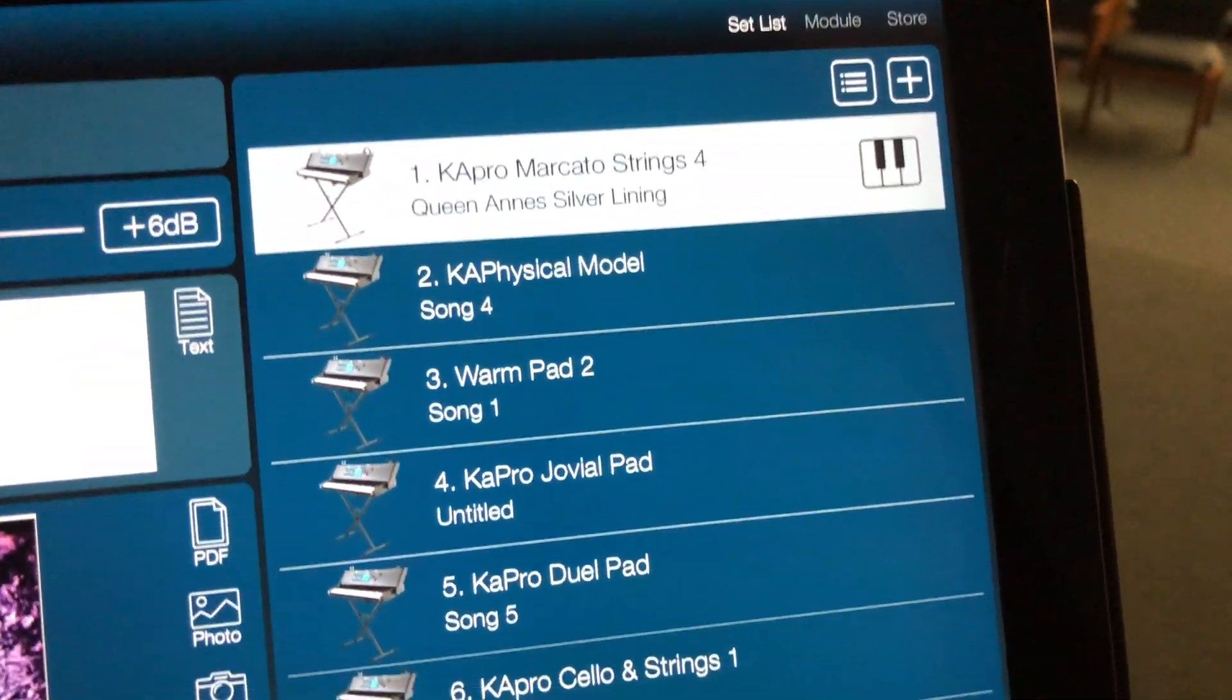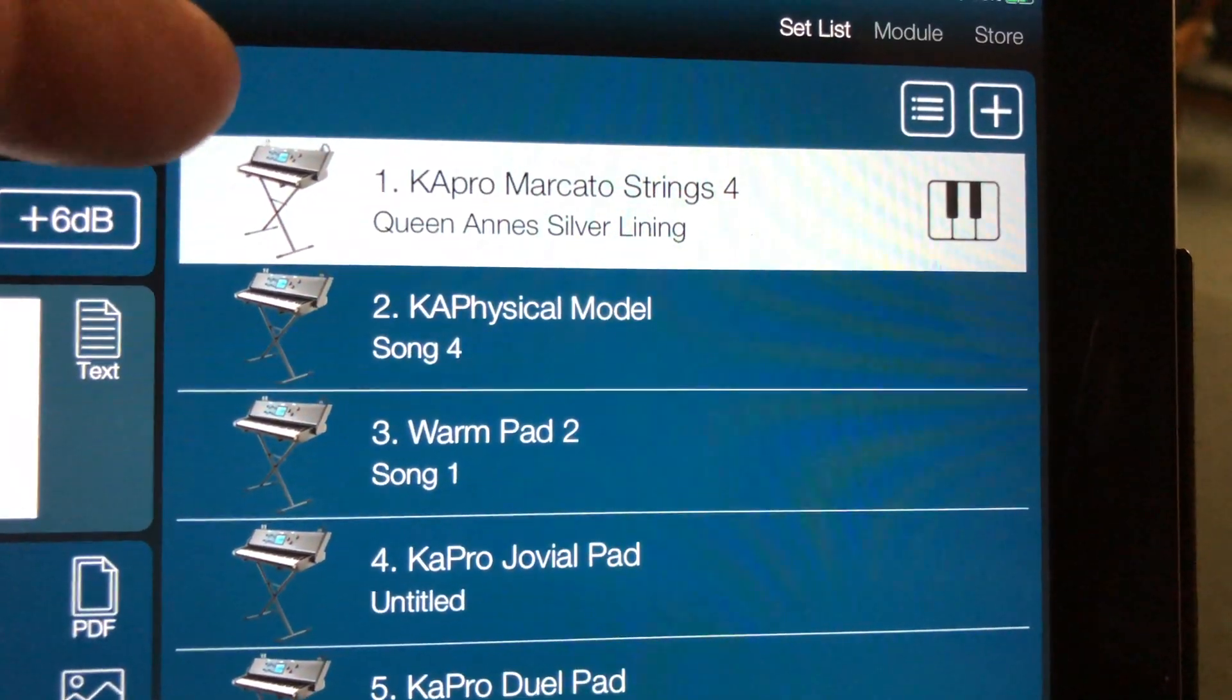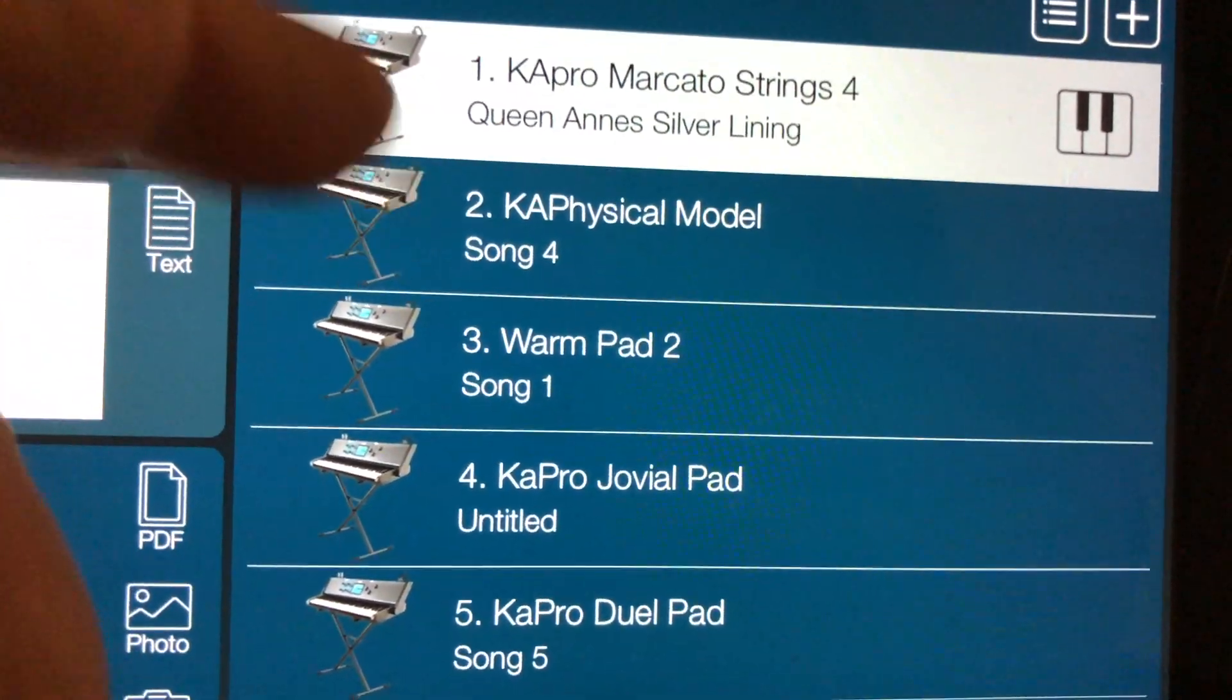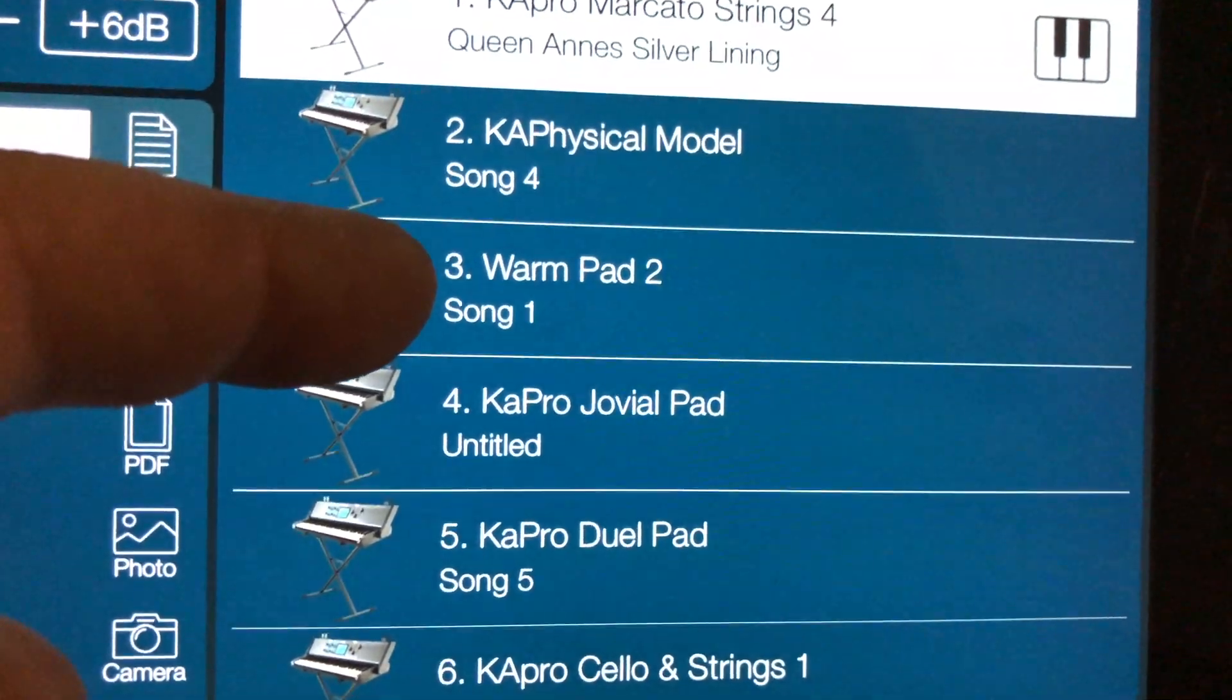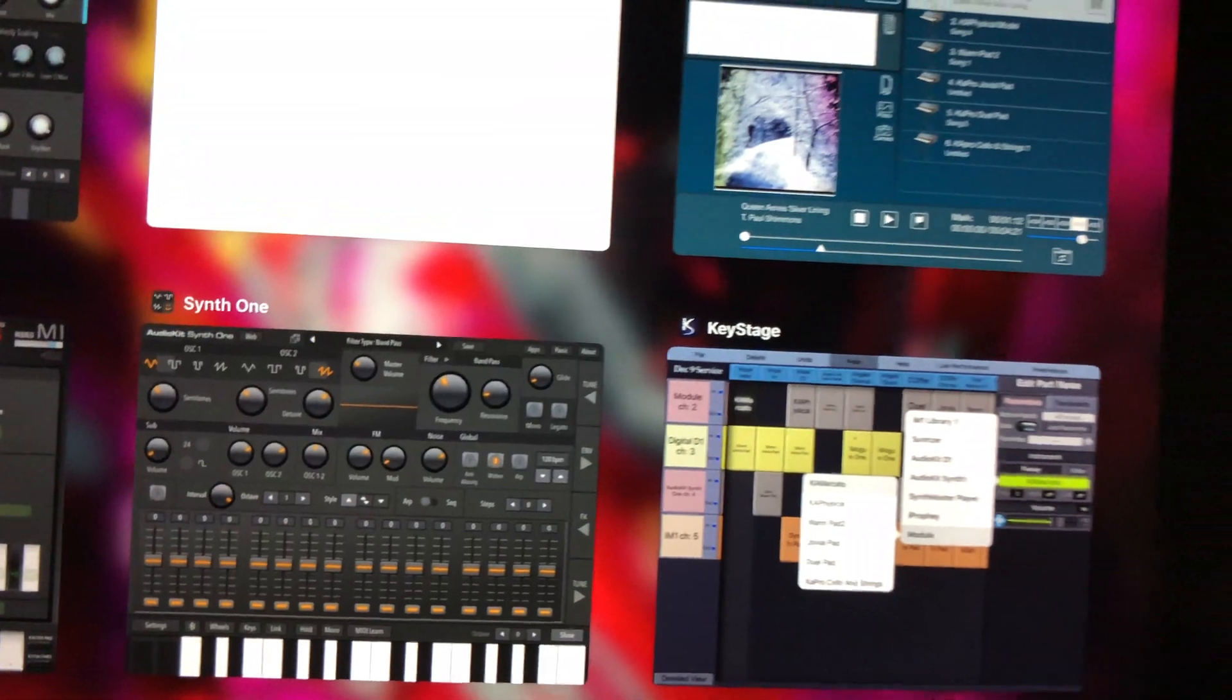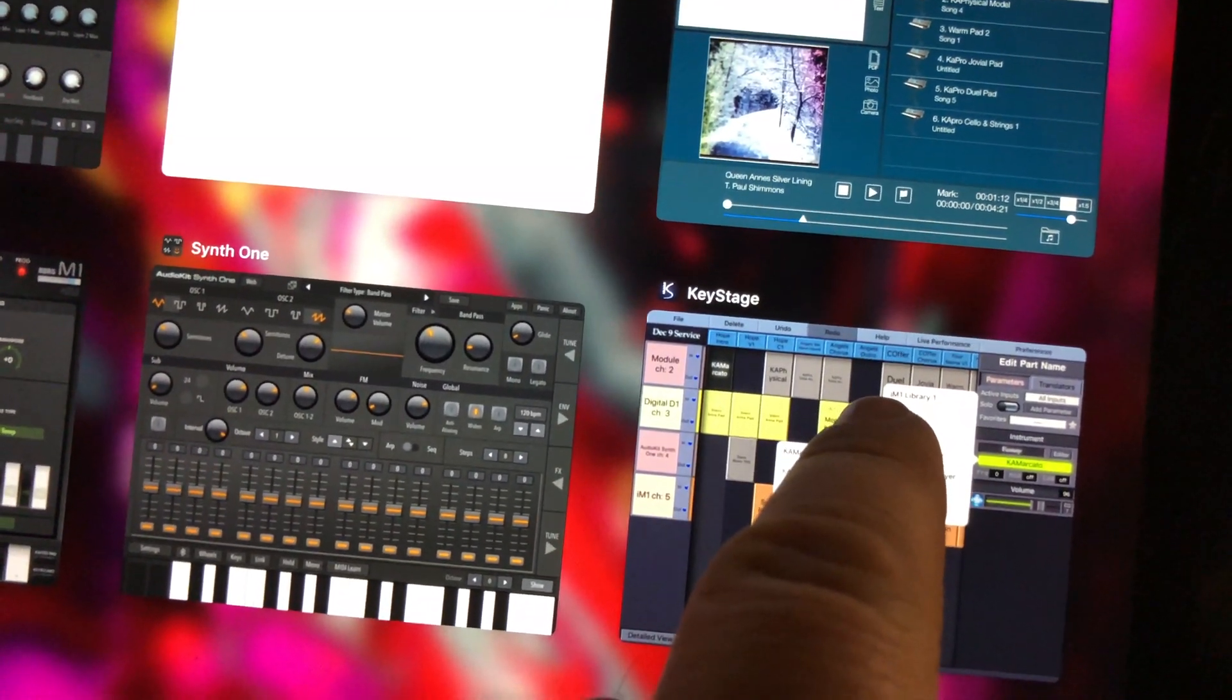So if I send over a program change number zero, it selects the Mercado strings. Or number one, they're a number off, it selects the physical model strings. And then number two, and so on and so forth down the list. So those ones, that responds to this.